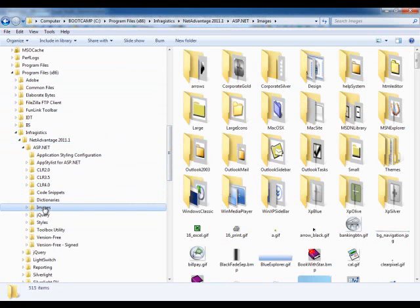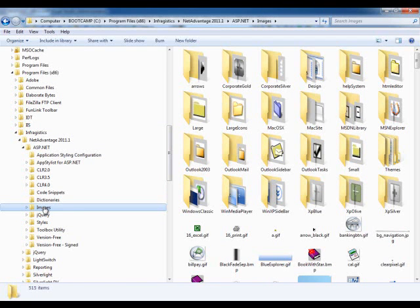I'm just going to grab the images. These images represent the other types of controls that Infragistics has, not the newer ASP.NET AJAX-based controls such as WebDataGrid and those. These are the other ones like WebHTML Editor, WebSchedule, and all those other controls.